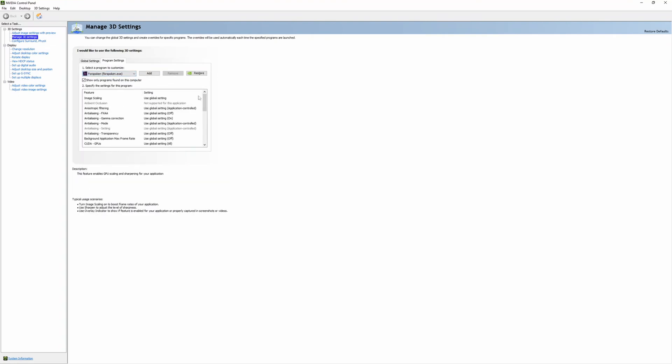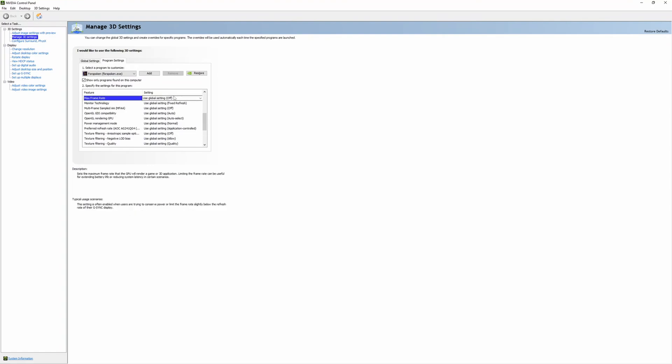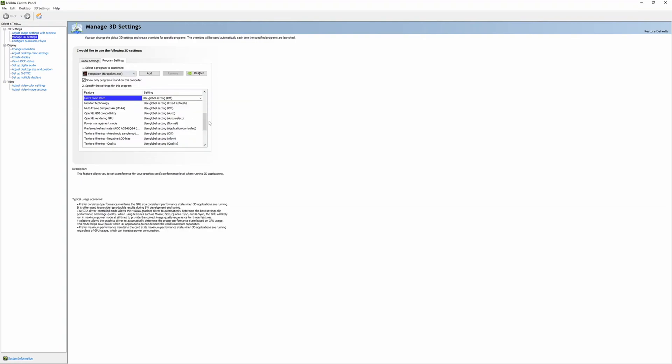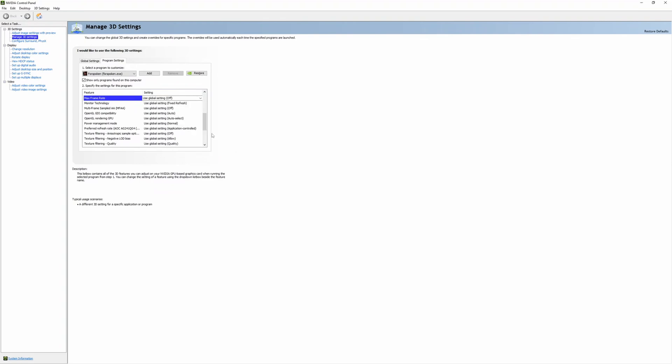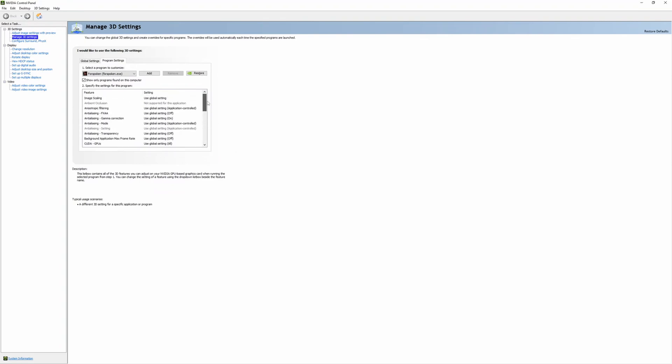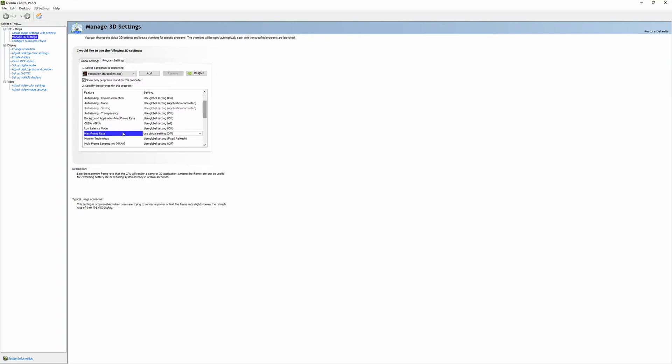The Program Settings is where you would find specific games. Like 3DMark, if I wanted to do a frame rate limit I could do that. Let's use Forspoken as an example. Somewhere in here, max frame rate—here you could specify a frame rate from here. That's similar to the Radeon Chill settings. However, what you can't do with NVIDIA is you can't specify a minimum frame rate.